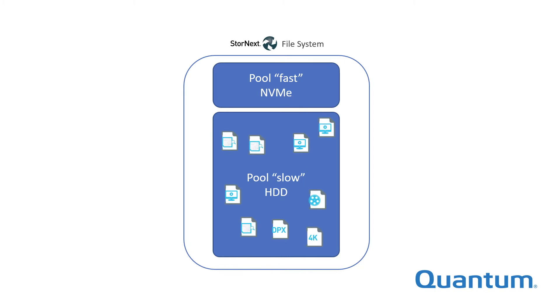You may be wondering, what are pools good for? Pools enable a very useful function, primary storage tiering.